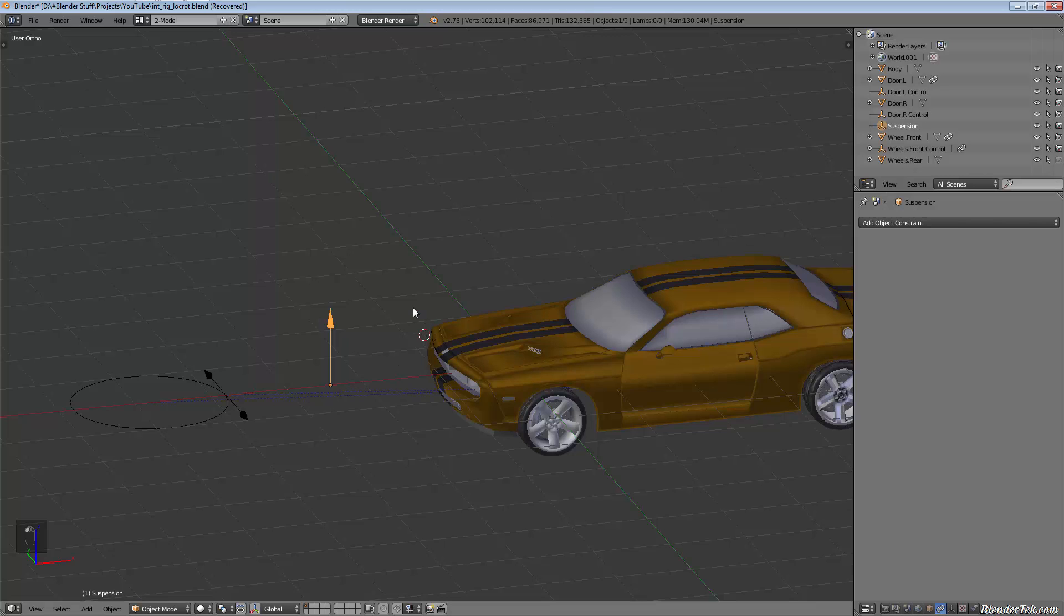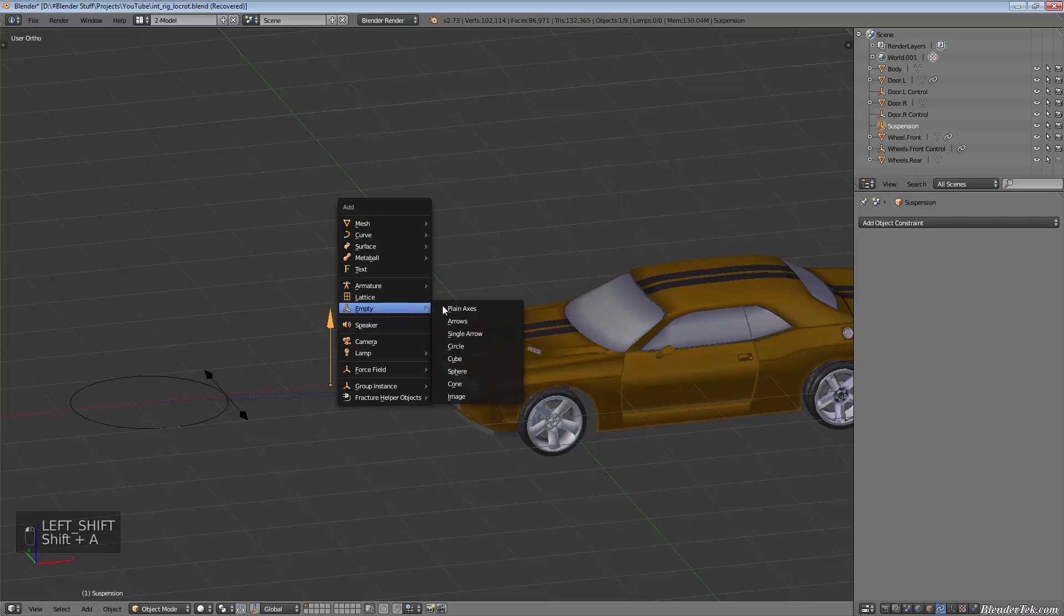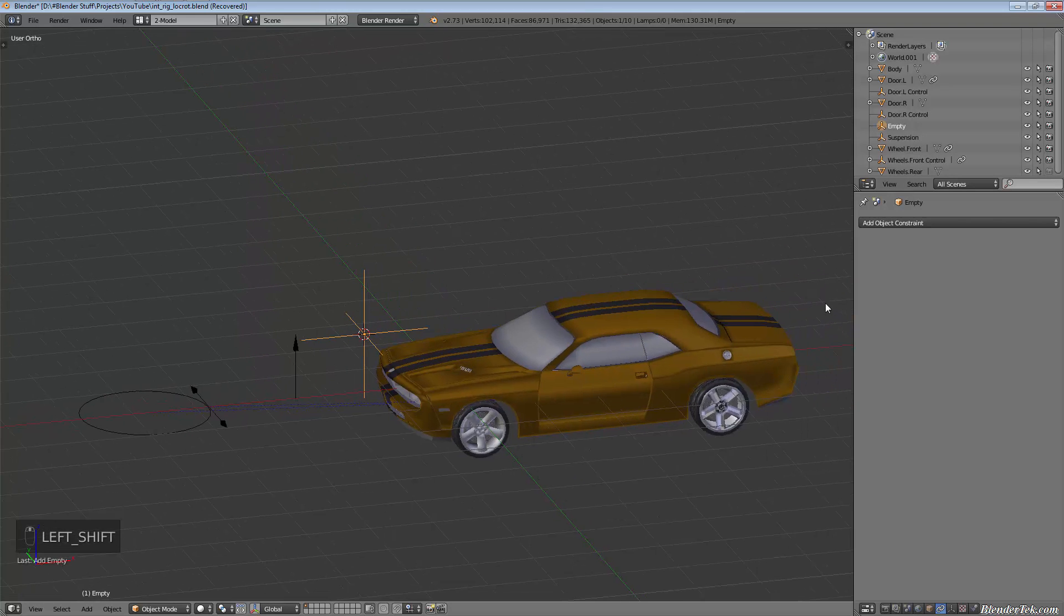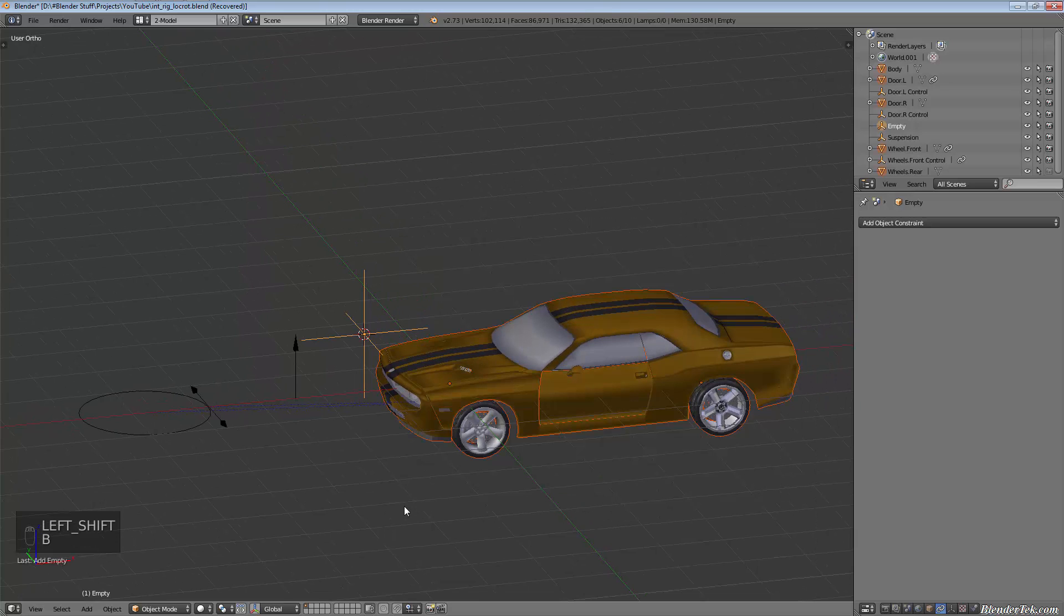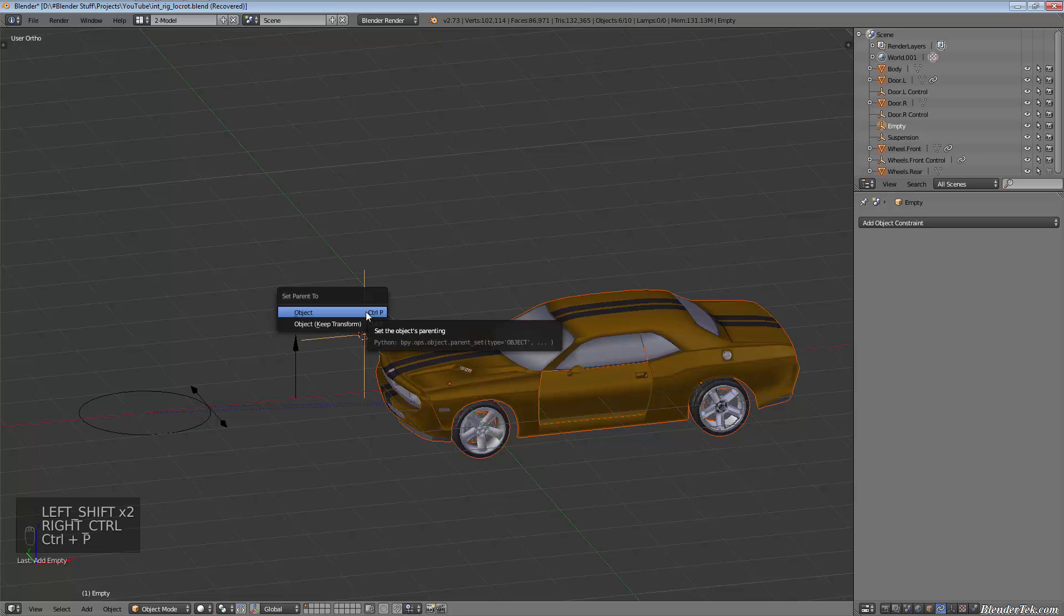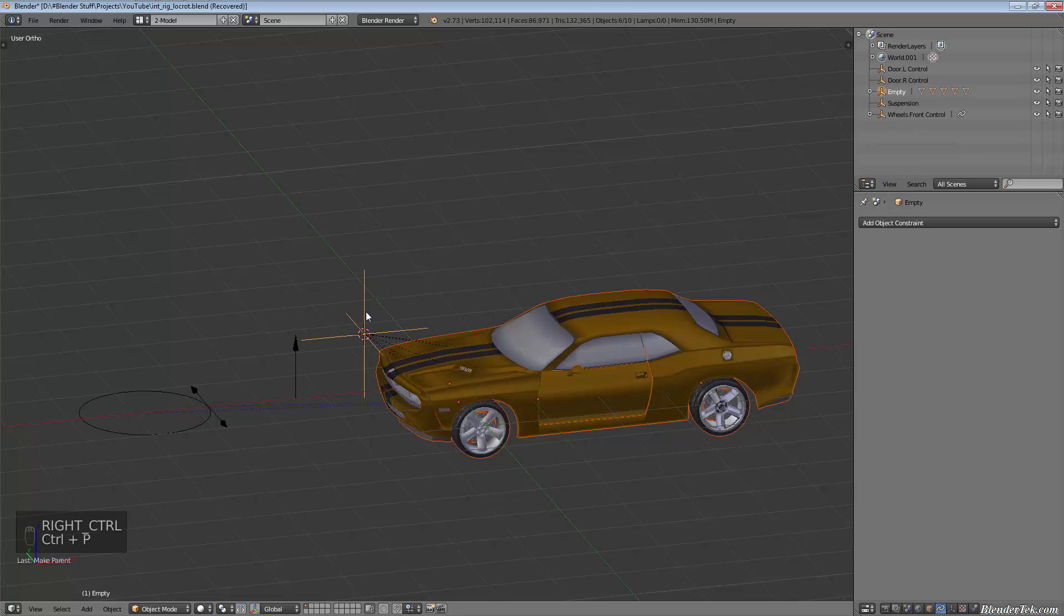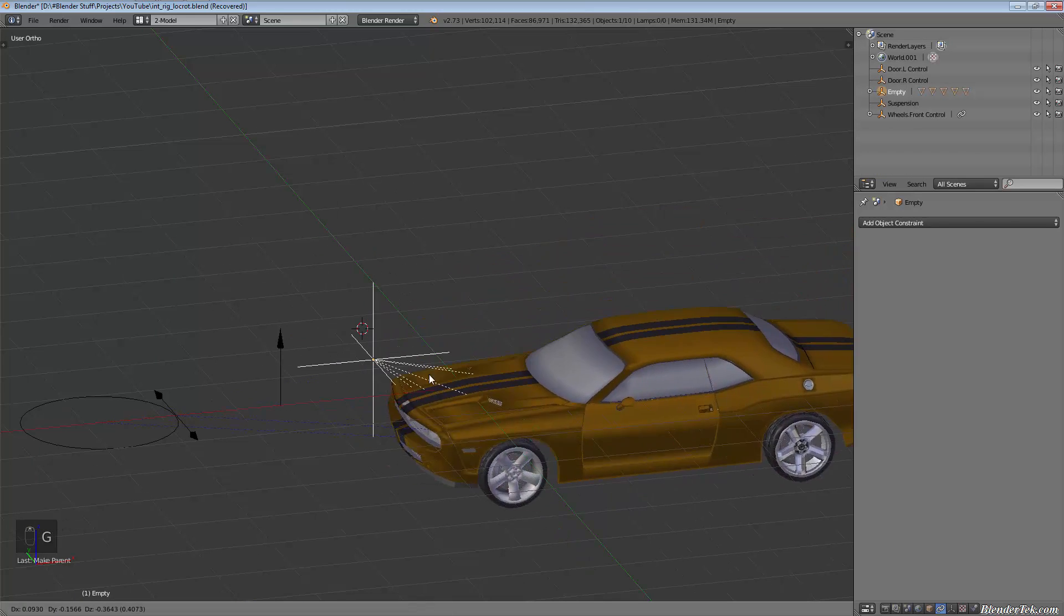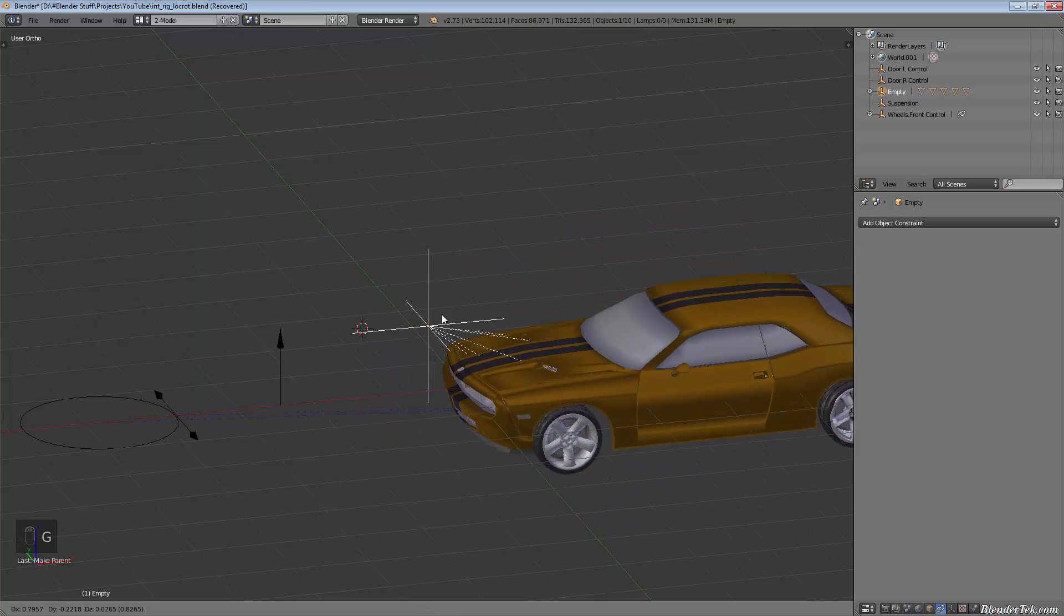Selecting this one last, then Ctrl+P to parent. Now it's all parented to that. We'll send this to an empty layer just so it's out of our way, so I'm gonna hit M to move, move it to the garbage layer, layer 11.